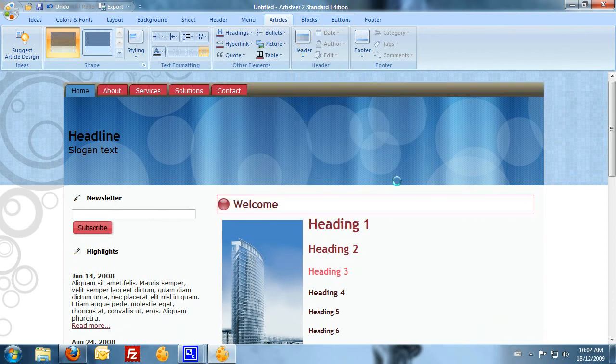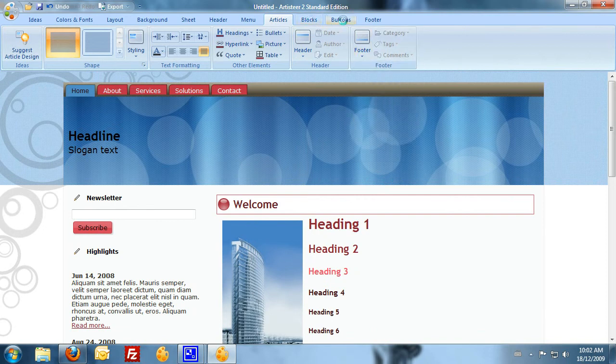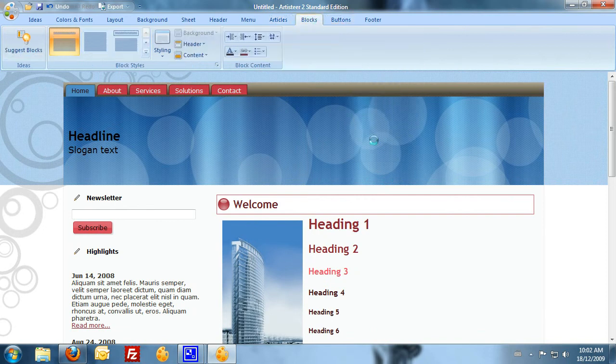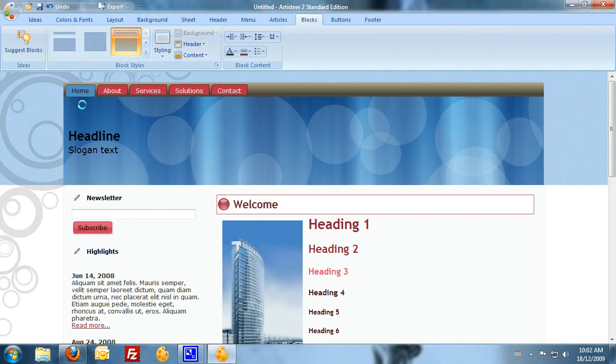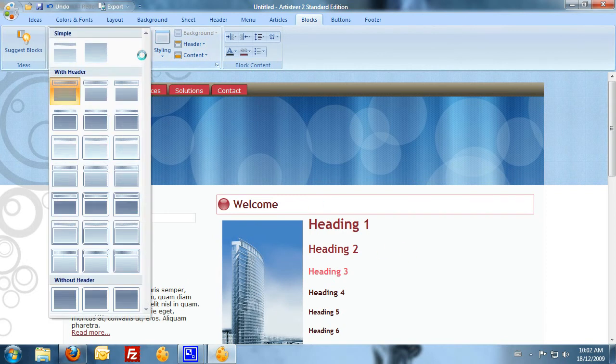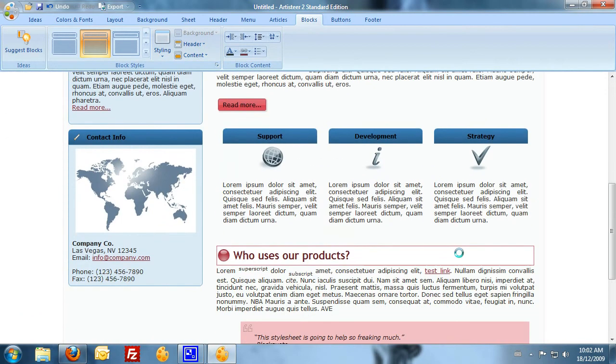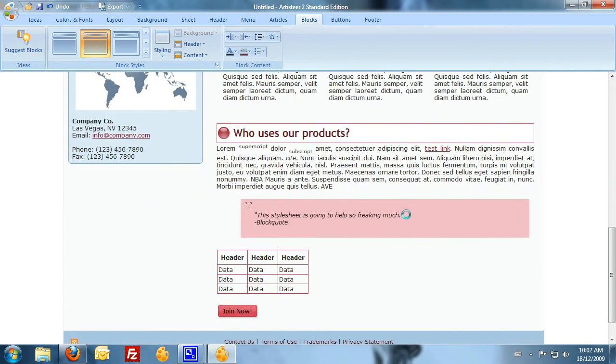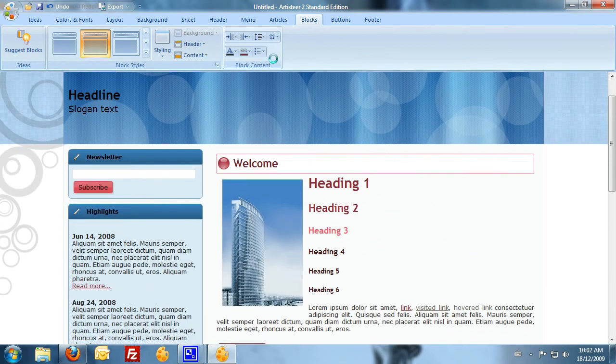And it gives you a live view of what you're actually changing there. So, that's a brief rundown on Artisteer and what it can do. So, now that you've had a chance to download it...